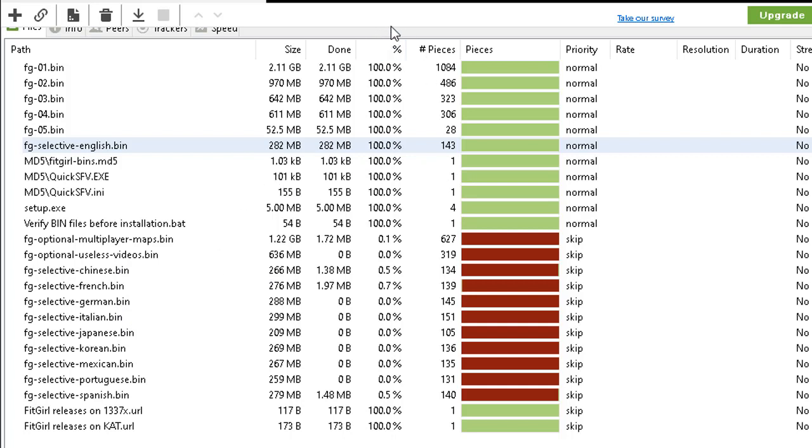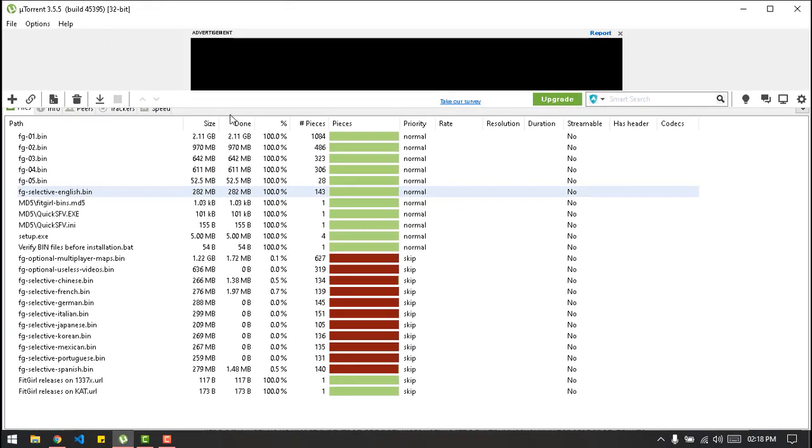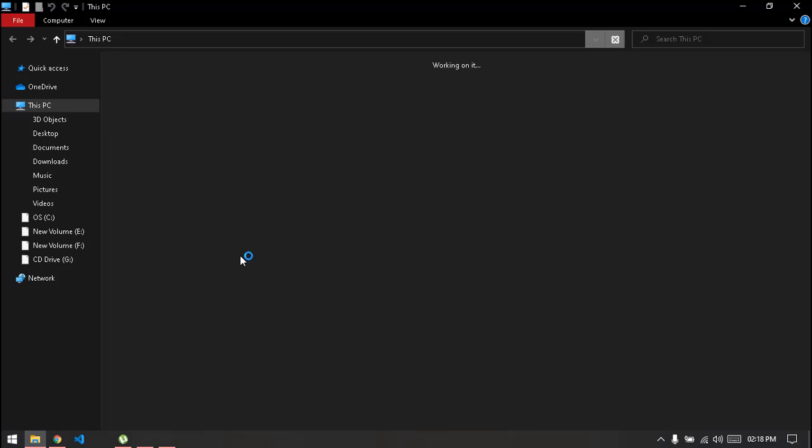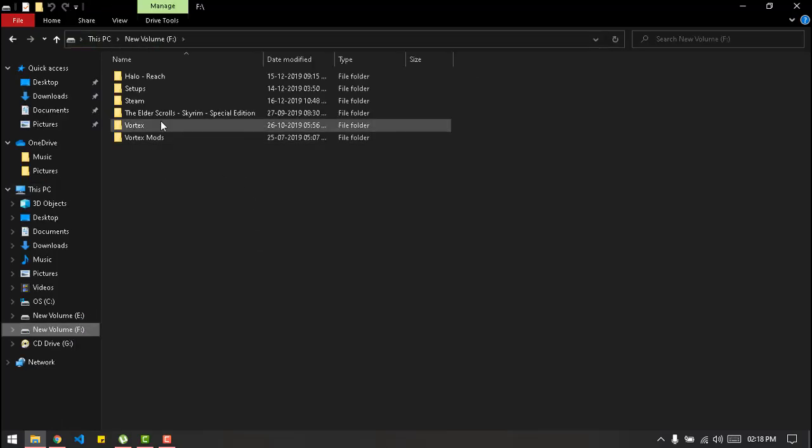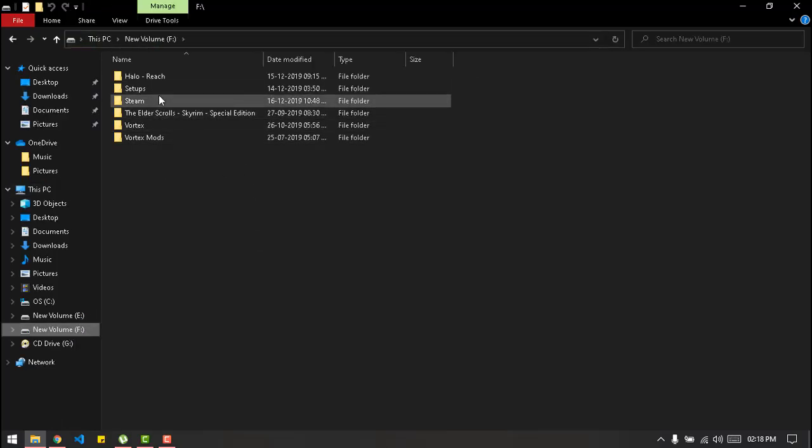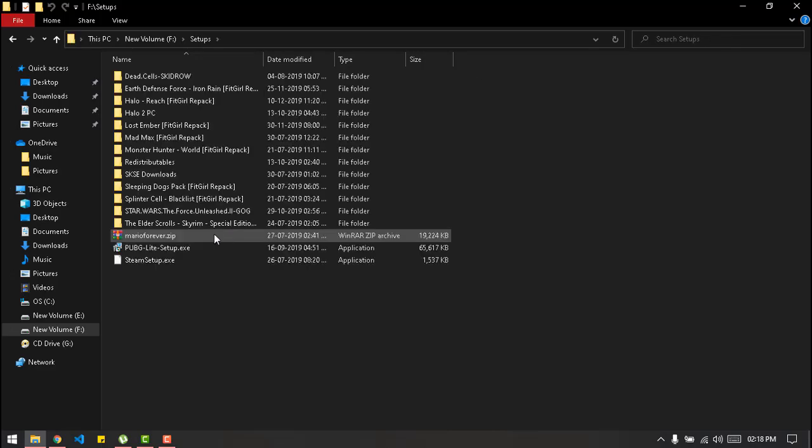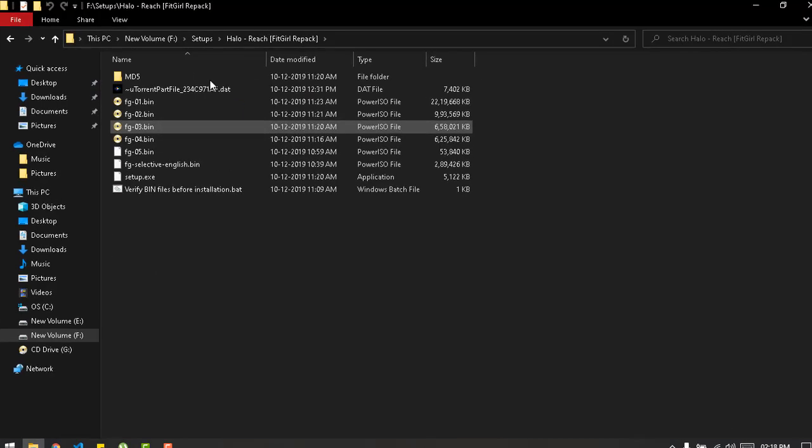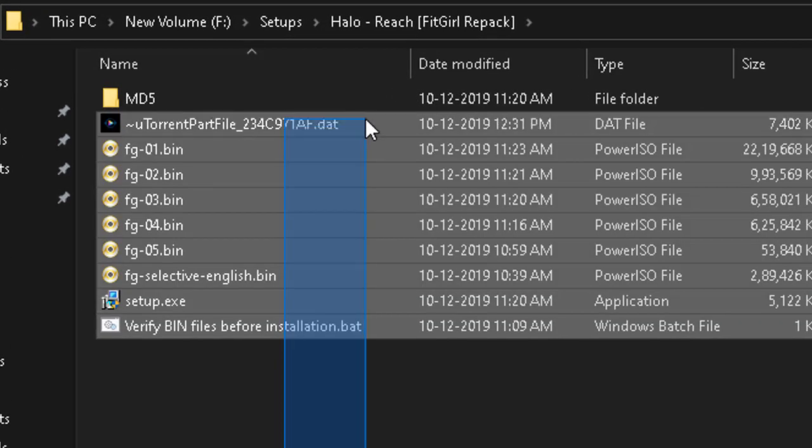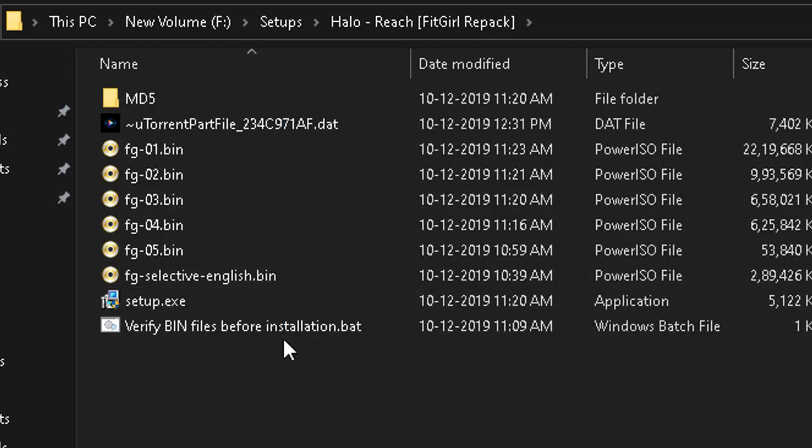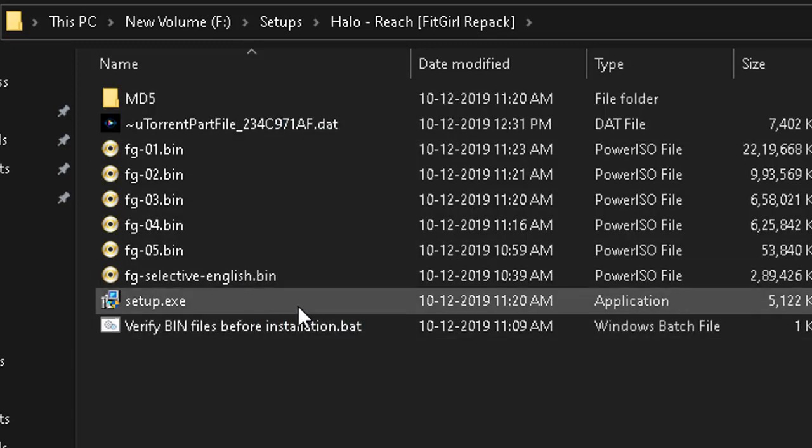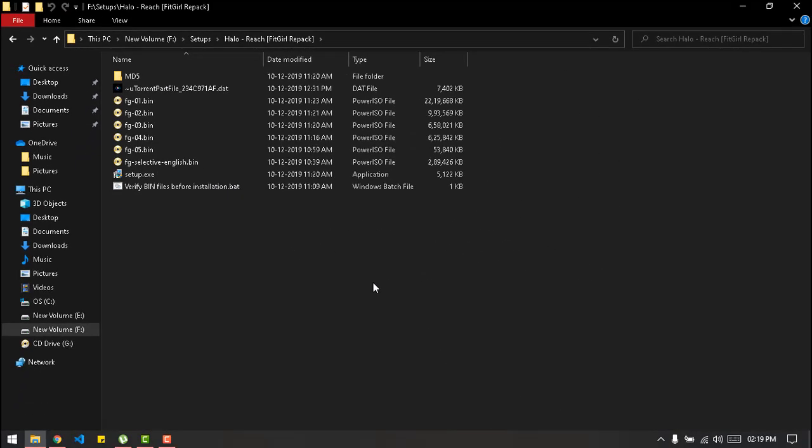I hope I can show you, I still have it, hold on one second let me just open my explorer. Alright so I have my setup, this is how your setup should look like and all you need to do is run the setup.exe, give it a path if it's custom and that's about it.